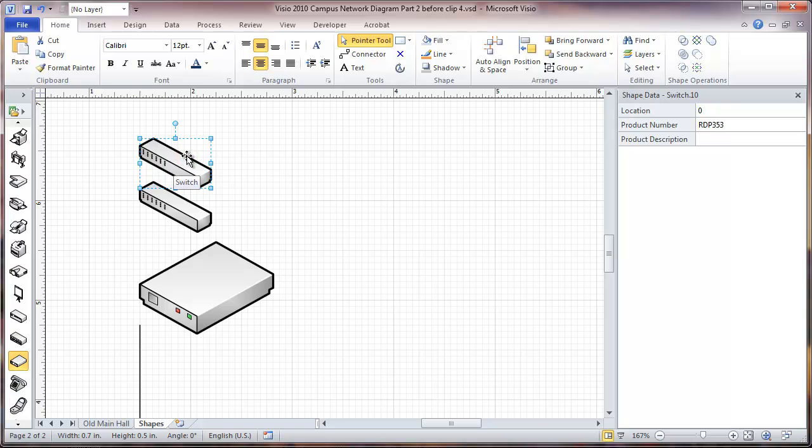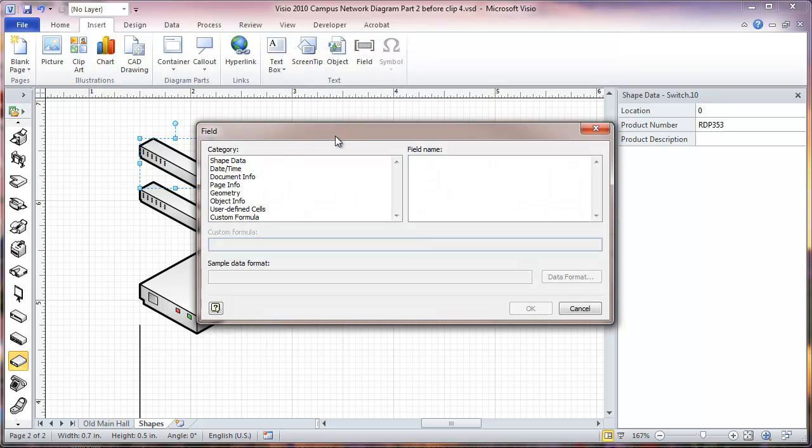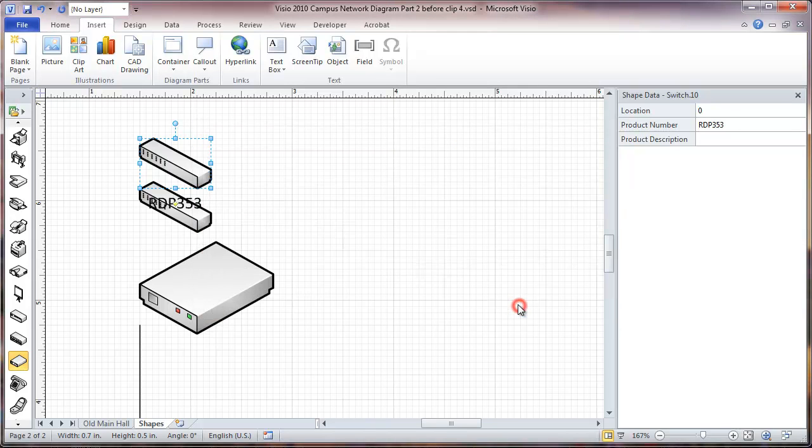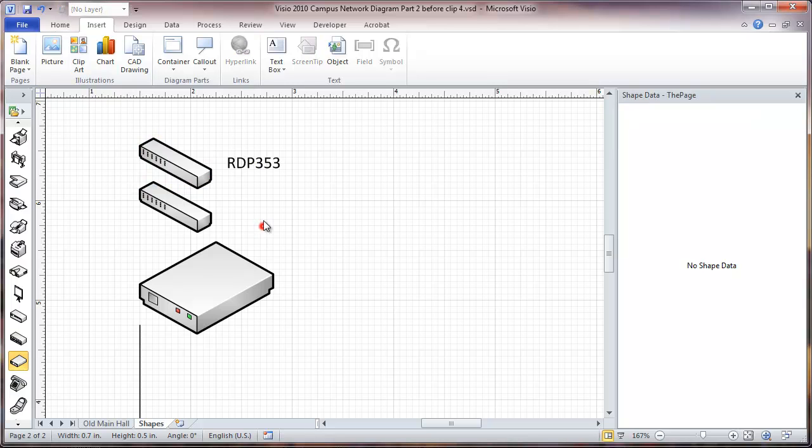So this one, the way we label this is we'll go select the item, go to insert, field, and in here we select shape data, and the shape data that we're going to choose is the product number. You can see that our product number is now showing up. We're going to put this right over here like that. Okay, and that's how we label our patch panel.